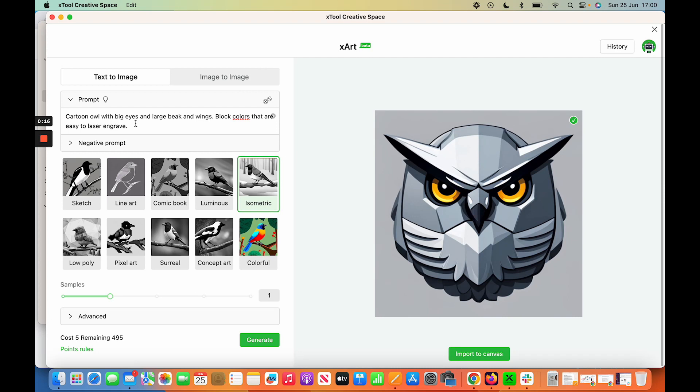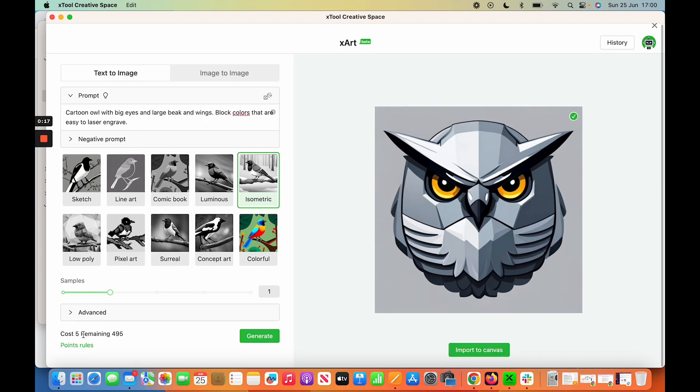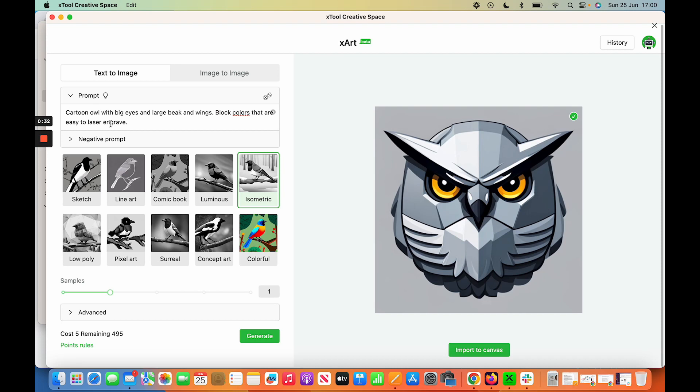And so I gave it a prompt. You get 500 coins to start with. This is literally just the first go I've had. I have experience with mid-journey, so I've done things like this before and then made them into SVGs. So you get 100 images with this. I literally just went for an easy one - cartoon owl with big eyes, large beak and wings, block colors that are easy to laser engrave, to see if it could pick that up.